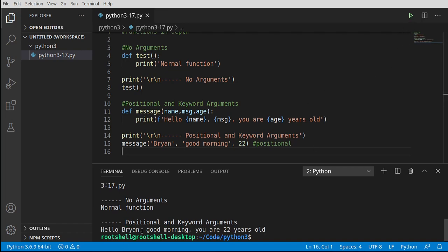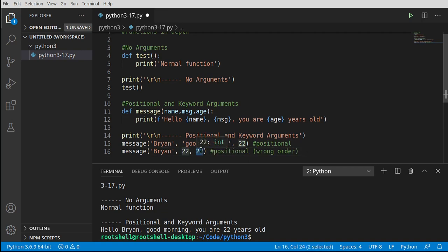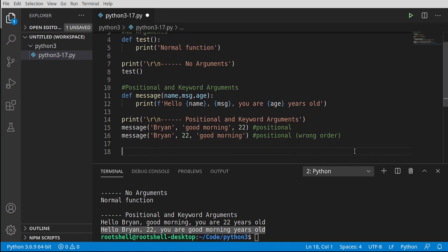Now let's use positional arguments but in the wrong order — let's screw this up. We pass 22, 'good morning', in the wrong positions and suddenly the output makes no sense: 'hello brian 22 you are good morning years old.' That makes absolutely no sense. What we've done here is use positional arguments with a screwed-up order.